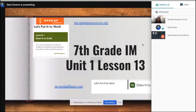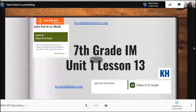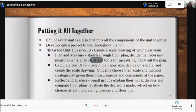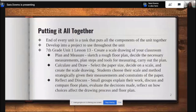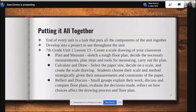In seventh grade, we're going to focus on Unit 1, Lesson 13. This was about creating a scale drawing. At the end of every unit there is a task that puts all the components of the unit together, and you can easily take that and develop it into a project to use throughout the unit. All you have to do is create a rubric with your PLC and determine how you're going to break down that project.